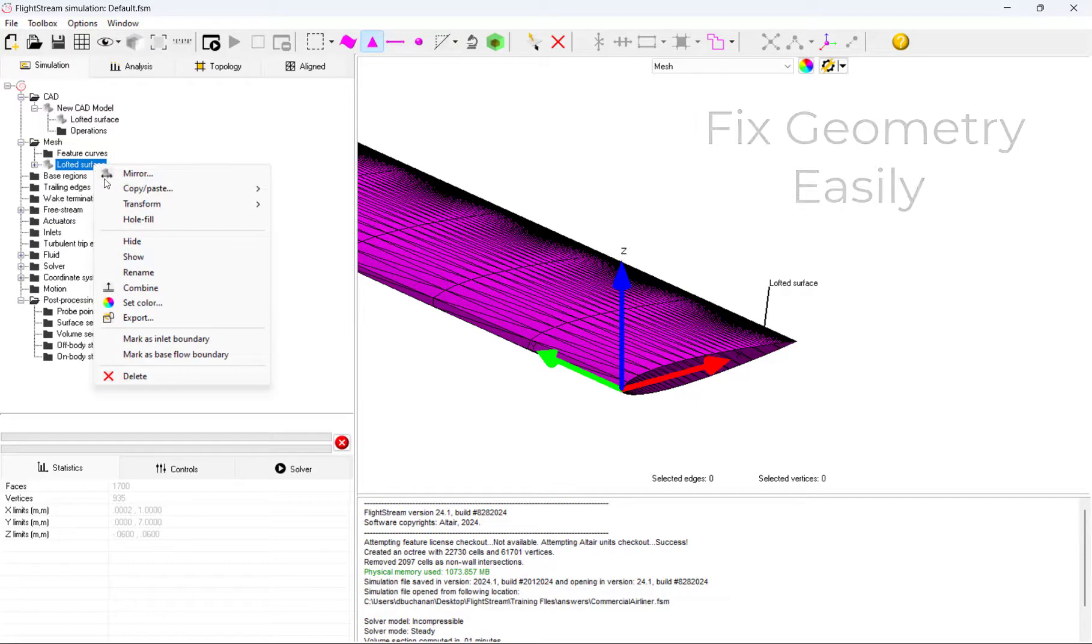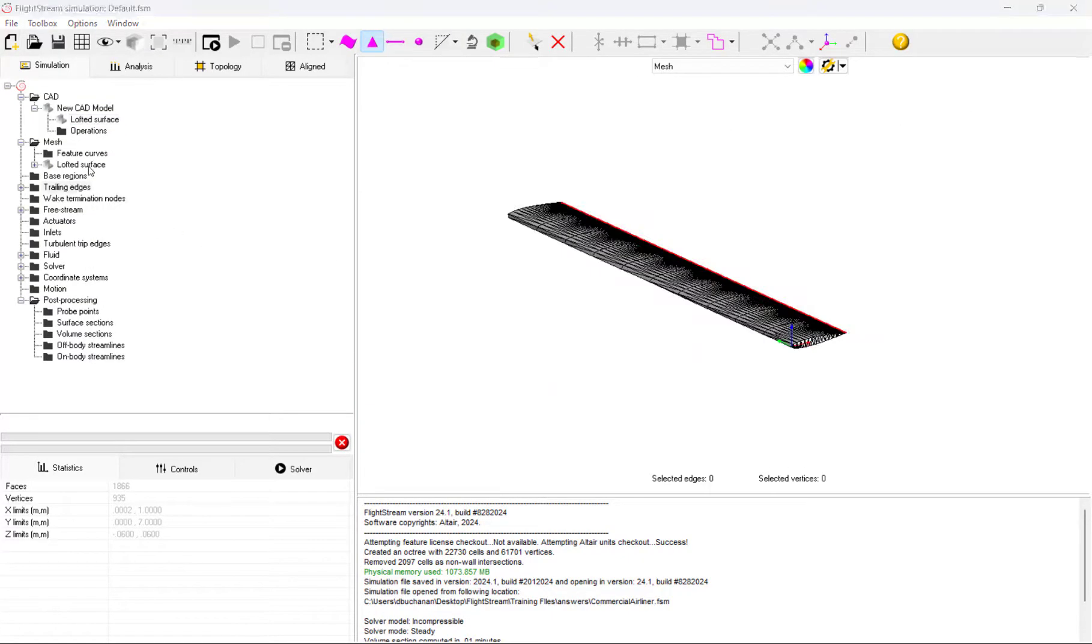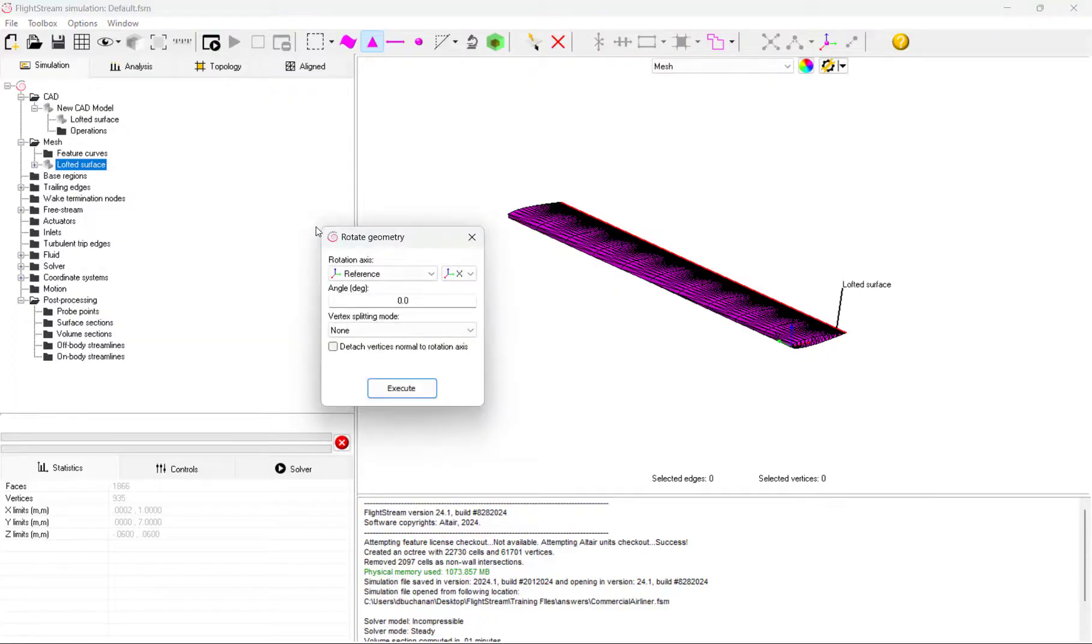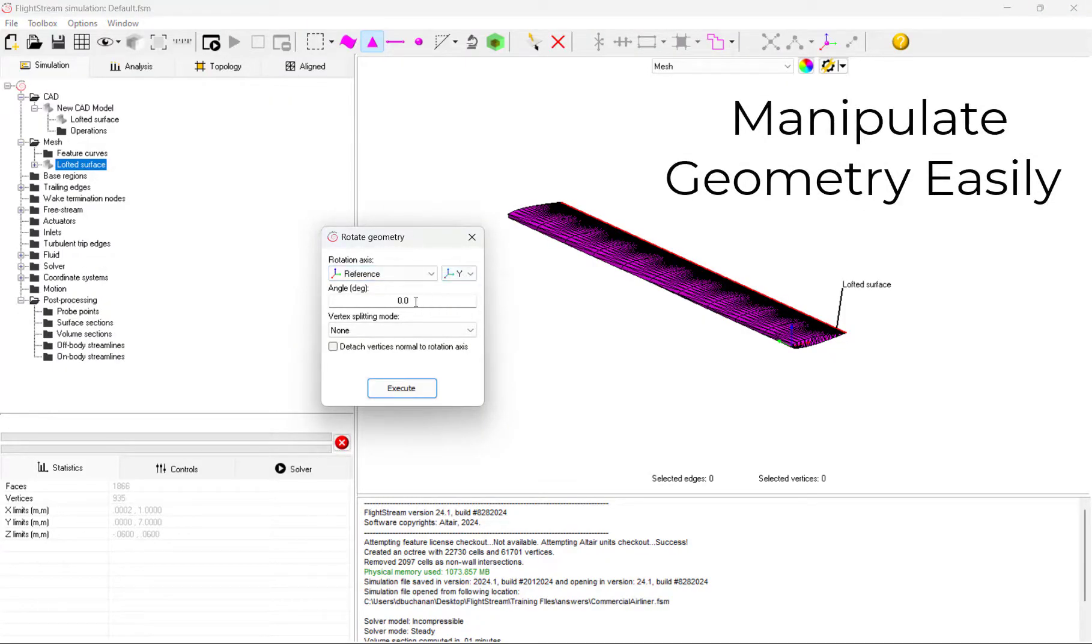With our geometry filled, we also need to rotate our propeller so it's in alignment of how it will rotate when we solve this model. Users can transform models translationally and rotationally in Flightstream.